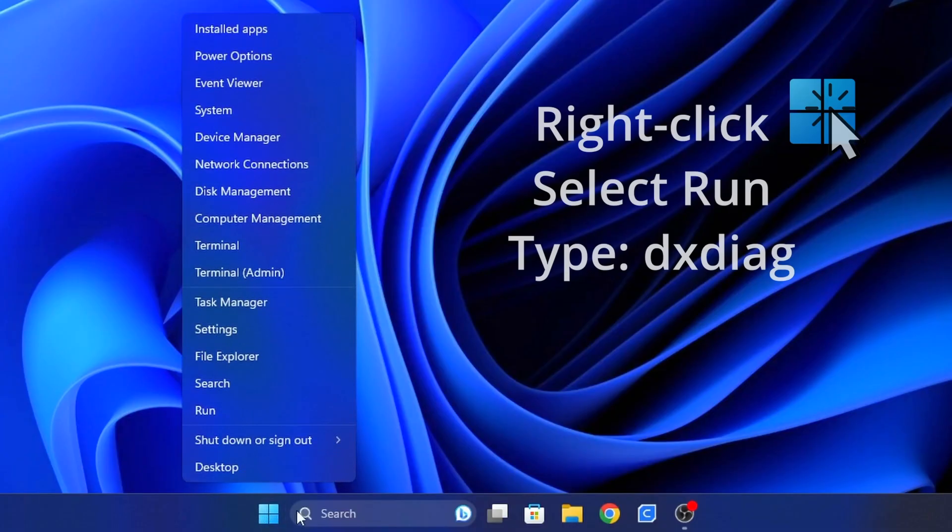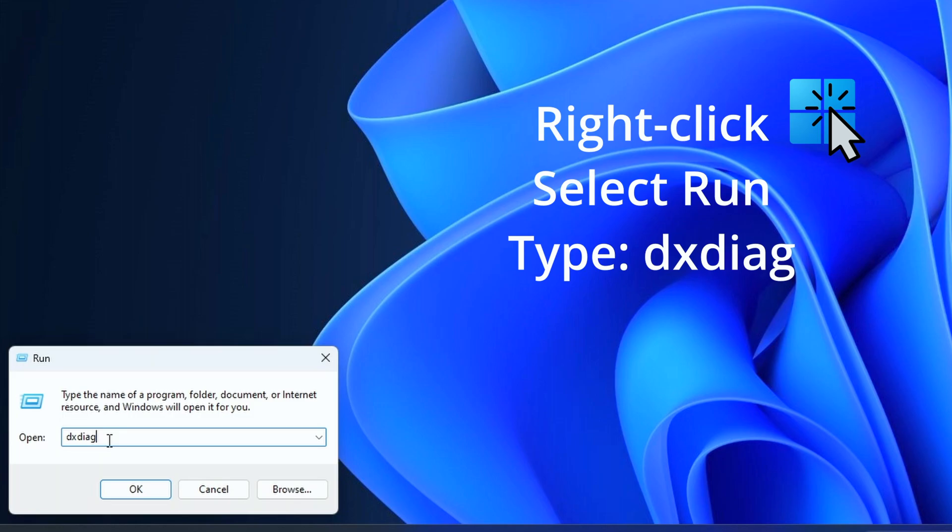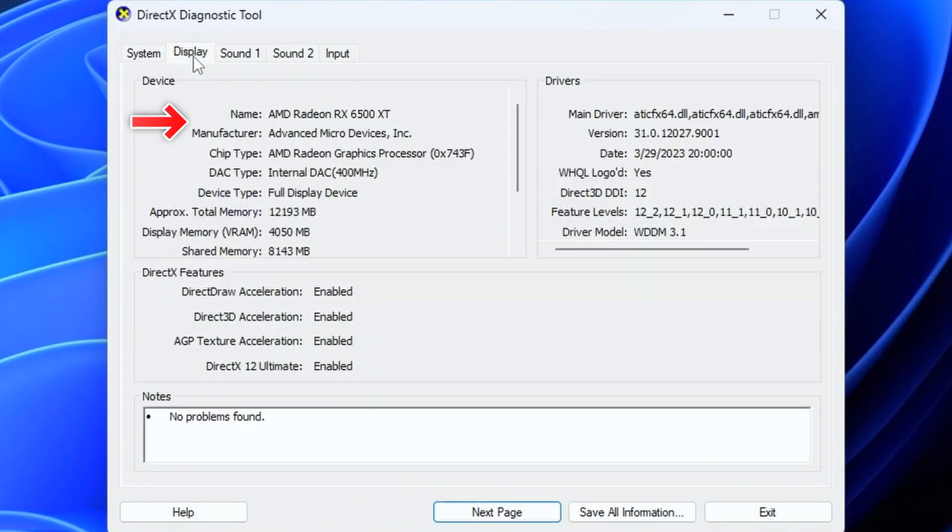To get started, right-click on the start menu and select run. In the box type DXDIAG. This will open the DirectX Diagnostics tool. At the top, click the display tab. On the left, you should see the name of your GPU and on the right, the current driver installed.